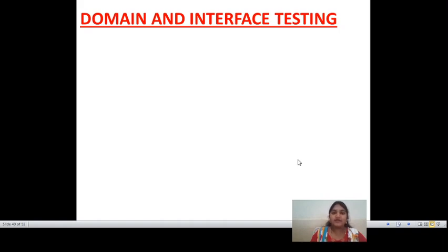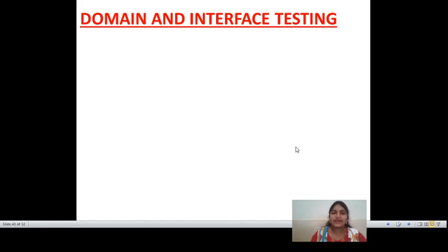Whatever domain is taken, the interface — how the interface is generated between one domain and another domain — and how the interface can cooperate from one domain to another domain, all can be discussed in domain and interface testing. And how the compatibility can be performed between two or more domains is also discussed in interface testing.